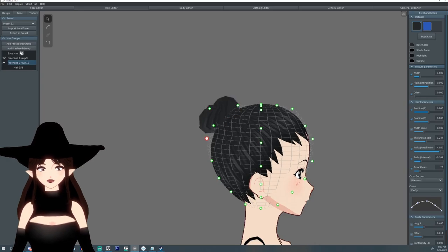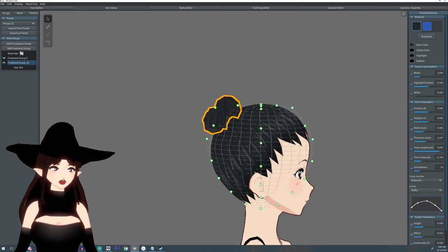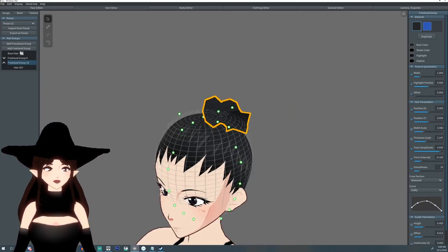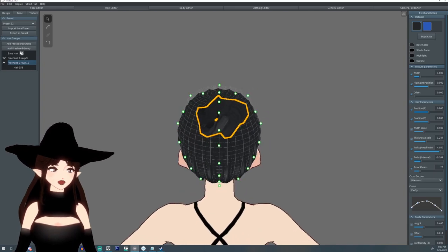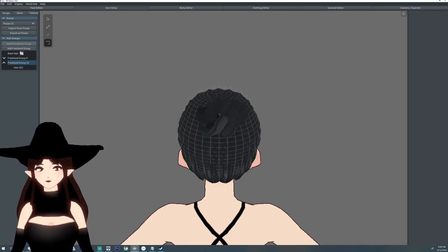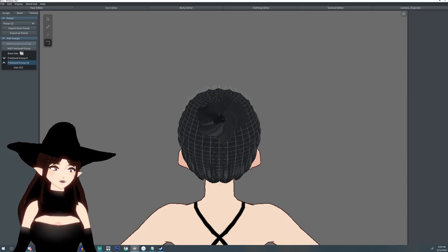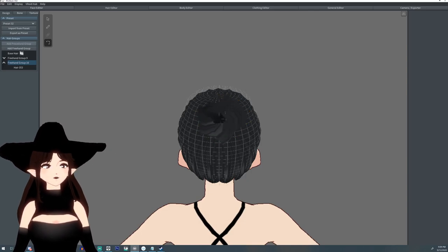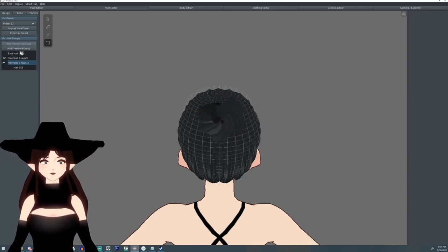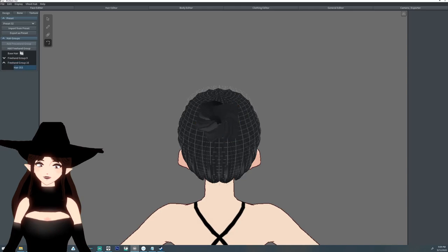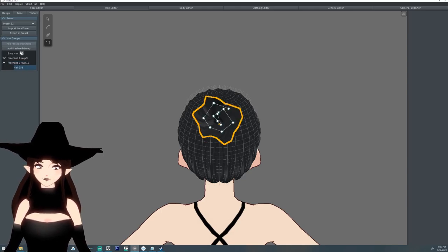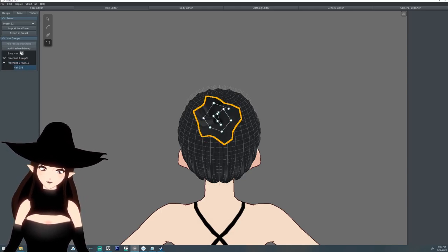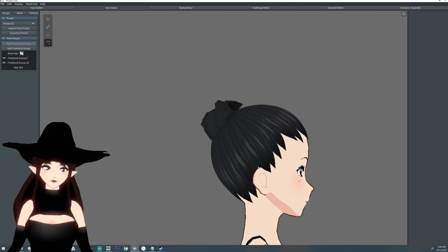But yeah, if you have any questions on how to do this or anything else with VRoid, feel free to ask me down in the comments below. Also, if you aren't subscribed, please subscribe. And yeah, I guess pretty much that's it for this tutorial.